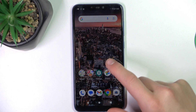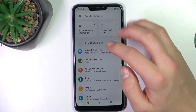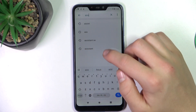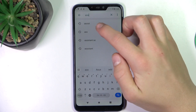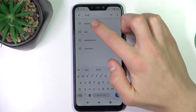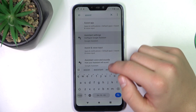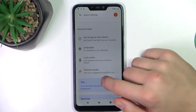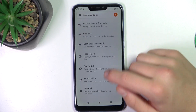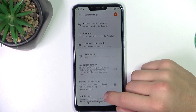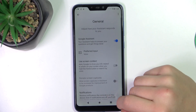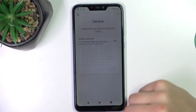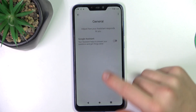Firstly open up settings and type in assistant. Go to assistant settings, scroll down to the general tab and turn it off here, click turn off and that's all.